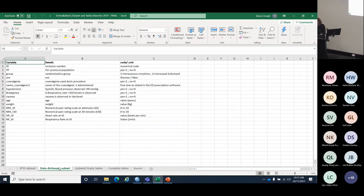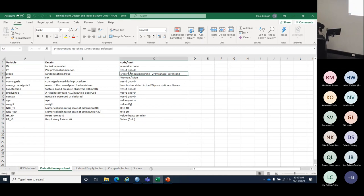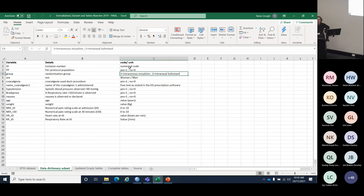As you can see, the group variable has been coded: one for intravenous morphine and two for intranasal fentanyl. We code categorical variables numerically because everyone makes typos. If sex had a small 'f', capital 'F', 'female', and 'woman' all entered differently, the statistical program doesn't know they're the same thing, and we'd need to do a lot of work to fix it — especially in large data sets. So we recode them with numeric values to minimise errors.